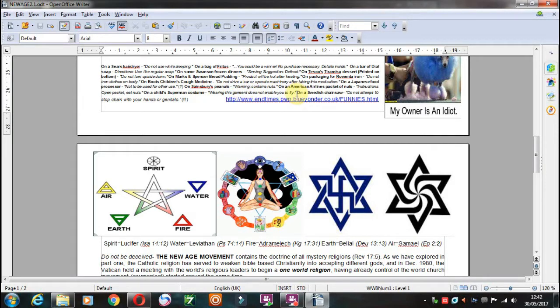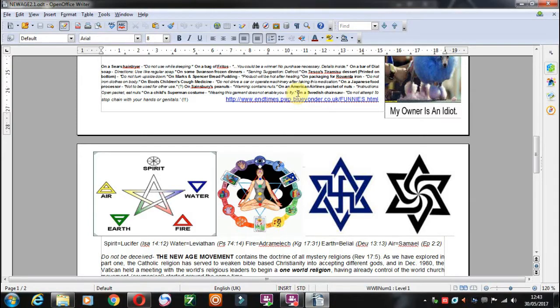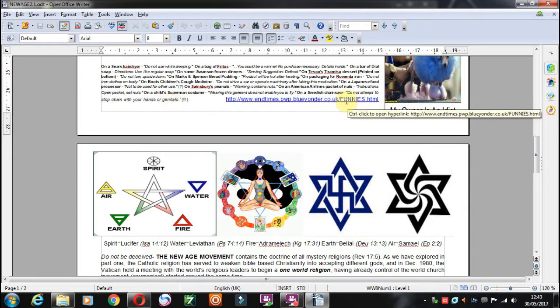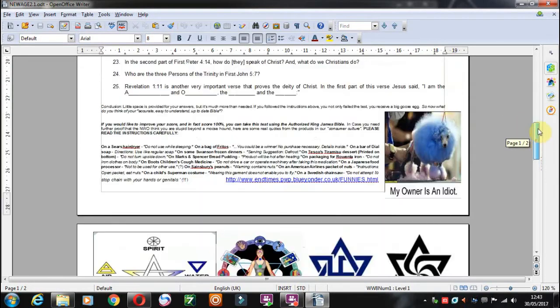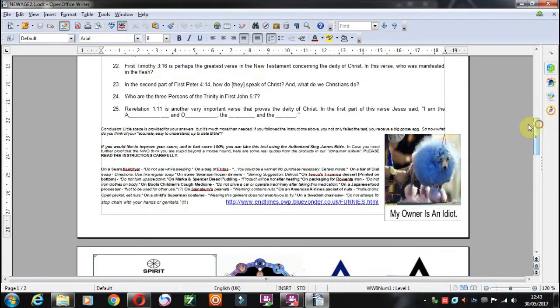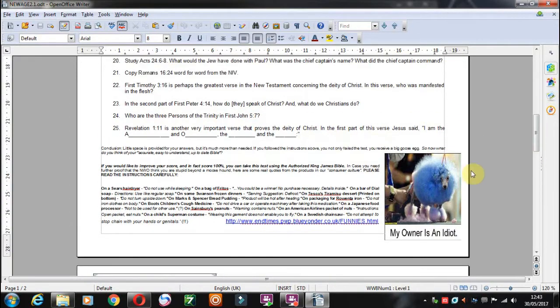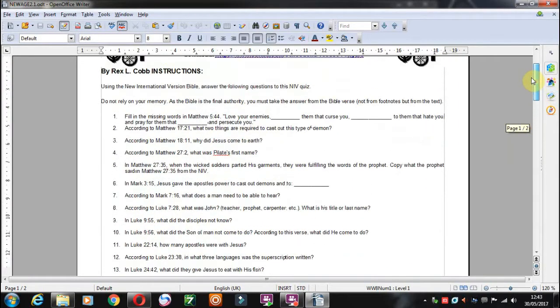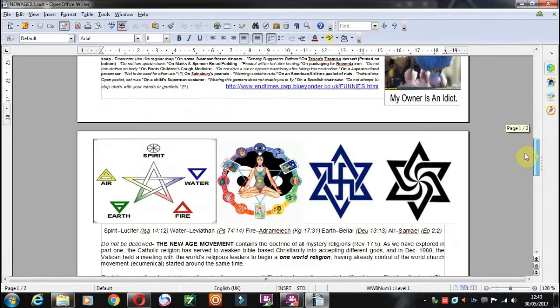Just like going to church doesn't make you a Christian. Going to McDonald's doesn't make you a Happy Meal. On a Swedish chainsaw, do not attempt to stop chain with your hands, or perhaps your genitals of course. I just noticed that the dog looks as if it's being strung up there. What a pity.